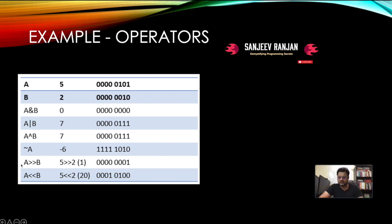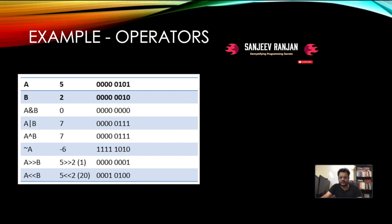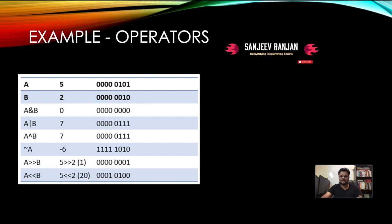For right shift: `5 >> 2` moves bits two places to the right — the vacated positions get zeros, and the result is 1. For left shift: `5 << 2` pushes bits two places to the left, converting the number to 20 (which is the binary equivalent of 20). So `5 << 2` gives you 20. These are basic examples of all the bitwise logical operators.